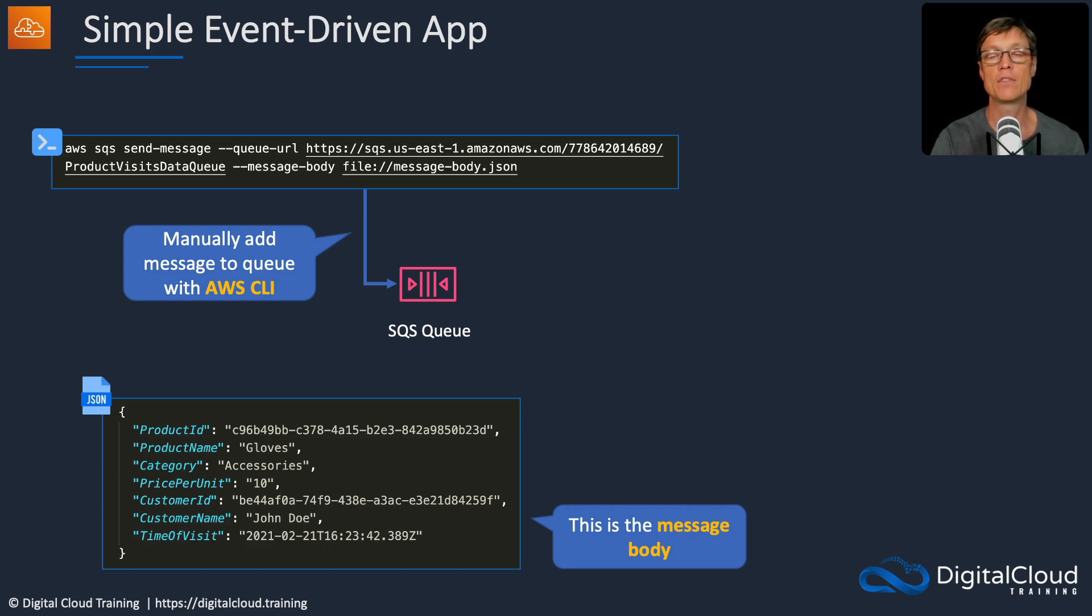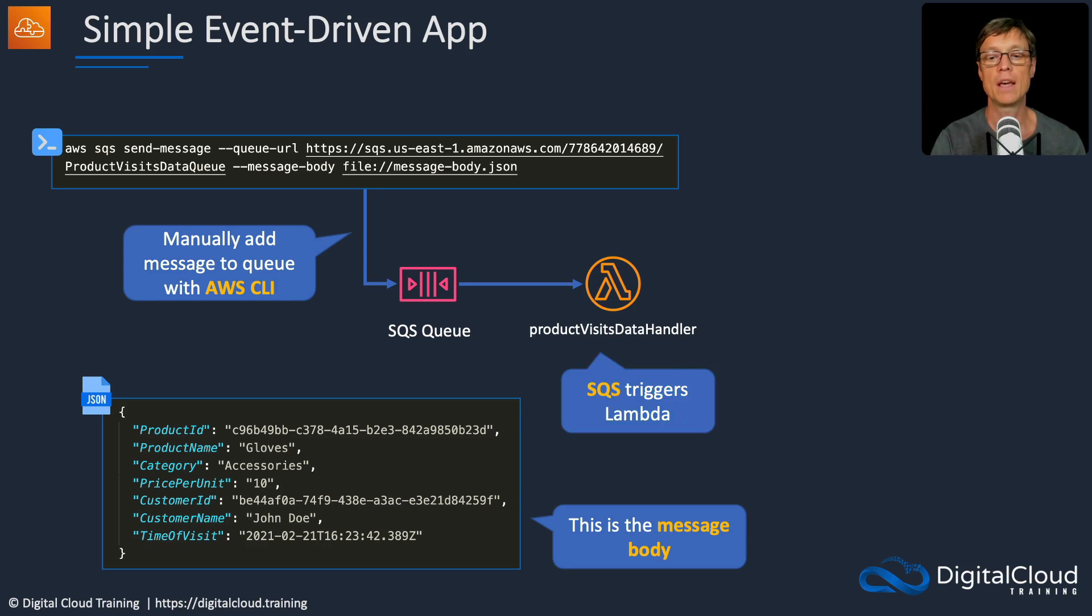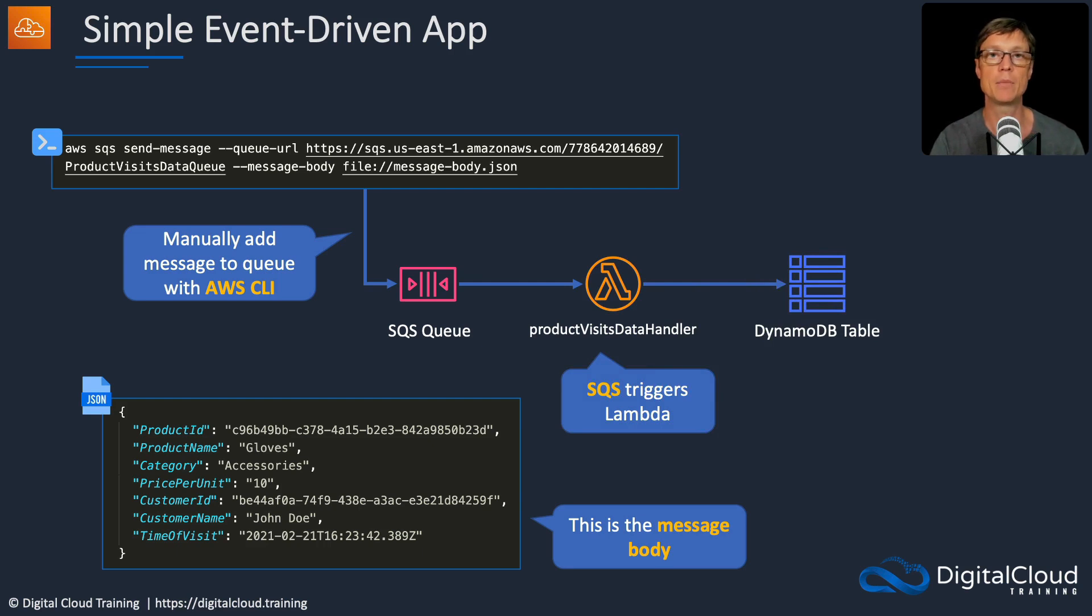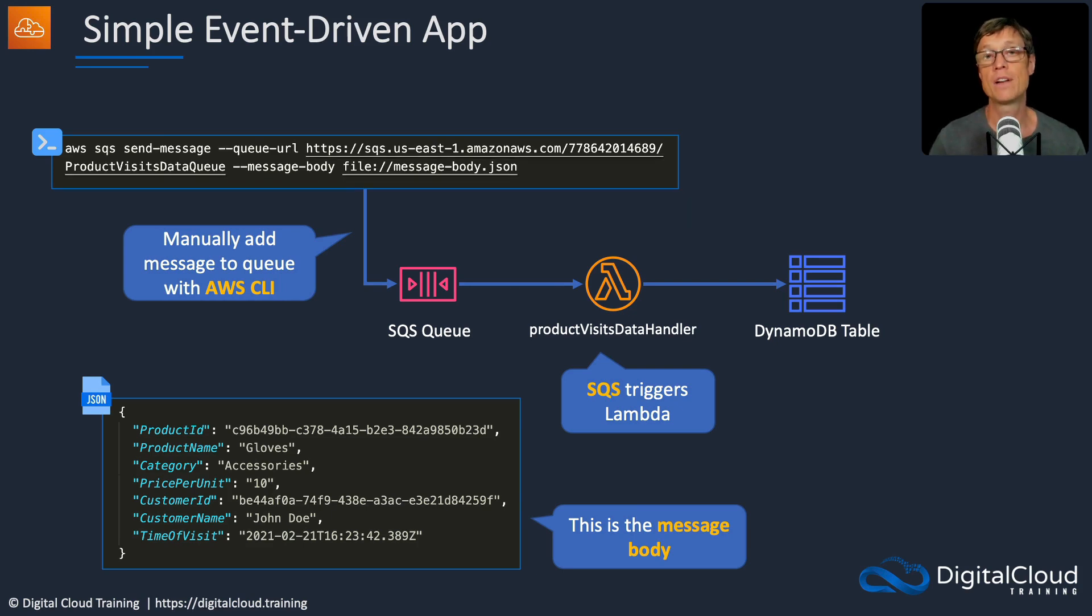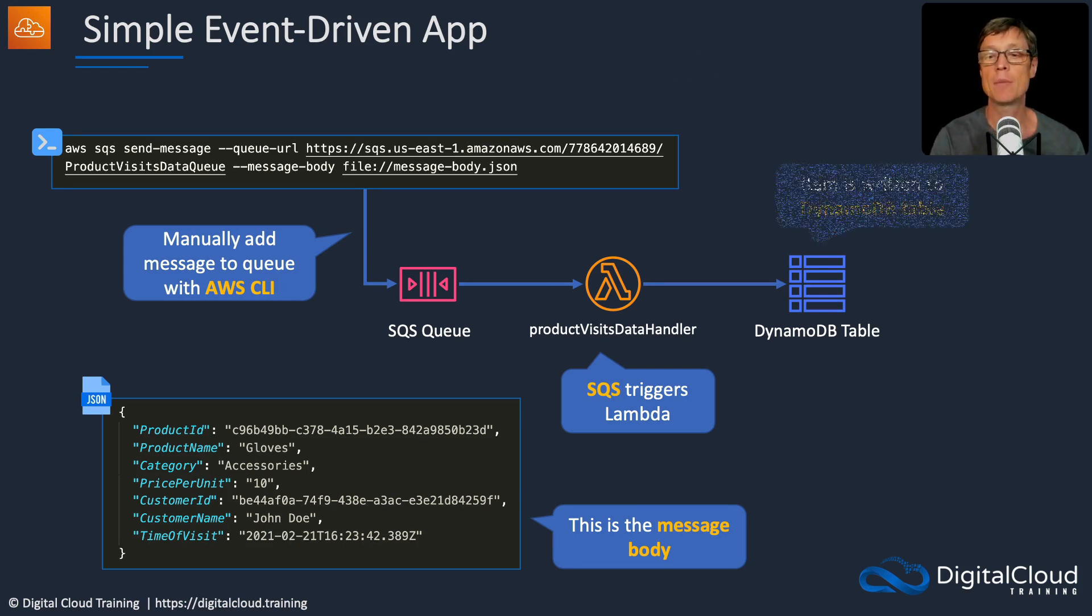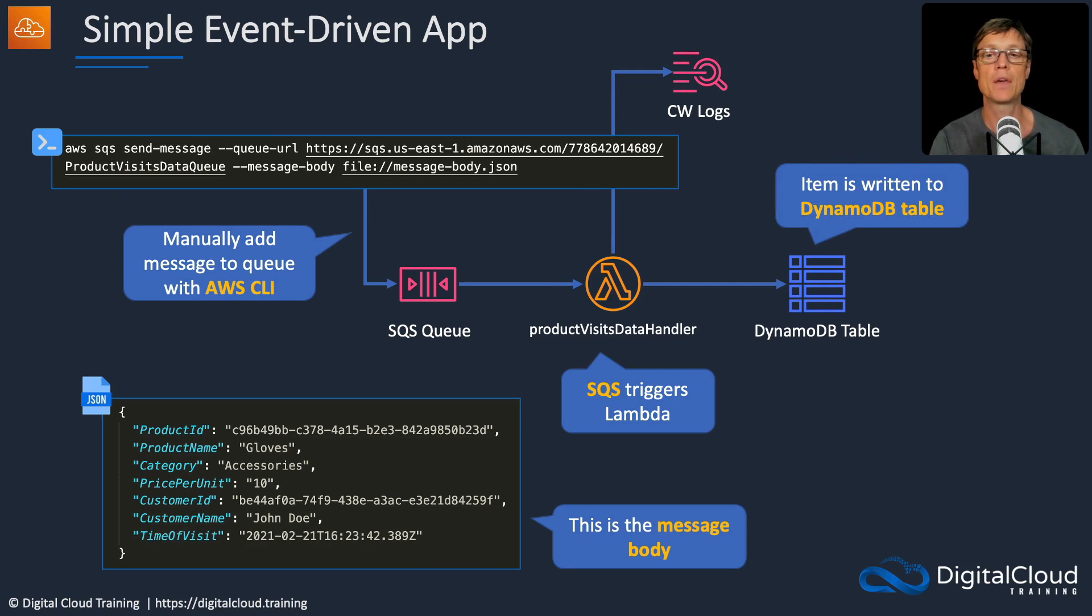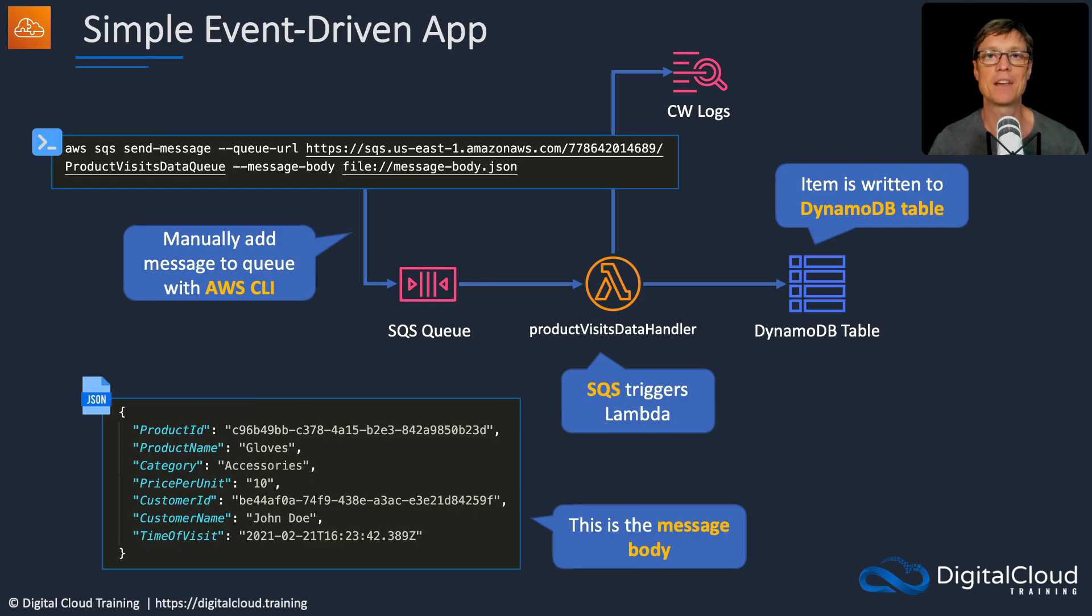Now what happens is once we've added that message to the queue, it's going to trigger an AWS Lambda function. That function is going to process the message from the queue and it's going to write the results to a DynamoDB table. So DynamoDB is a NoSQL database, we're going to cover it much more in the next section. For now, it will be a very simple DynamoDB exercise where we create a table and we're simply adding some records to that table. So the Lambda function will add the record to DynamoDB and it will also add a record of its invocation to CloudWatch logs as well. So that's what we're going to do. Let's go and build this out.